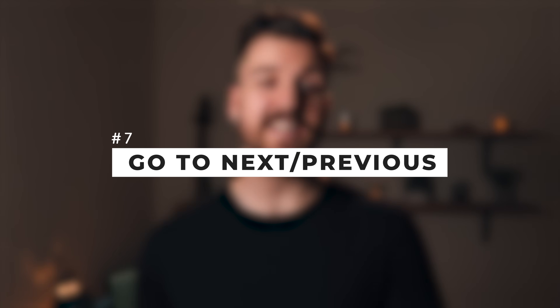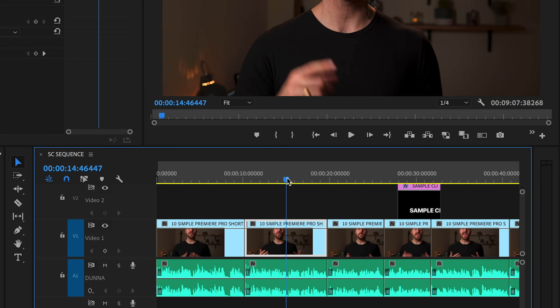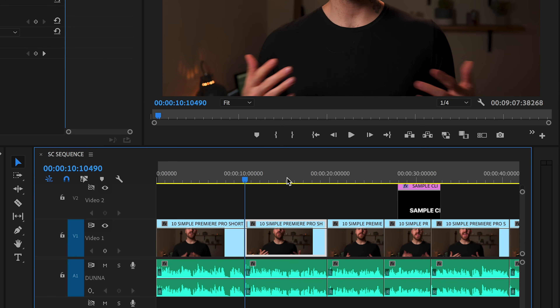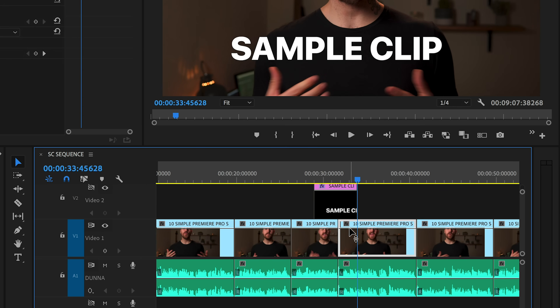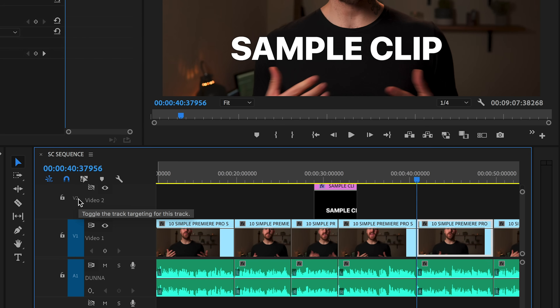Number seven is a simple but useful one — moving your cursor to the next cut on the timeline. Sometimes you just want to jump to the next cut to see what the next clip is. If you press the Down arrow, it'll go to the next edit, and if you press Up, it'll go to the previous edit. Holding Shift will make that work across any track in the timeline, but if you just hit Up or Down without Shift, it'll only go on the tracks that are activated on the left-hand side.